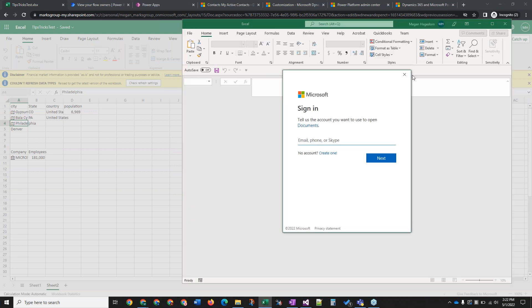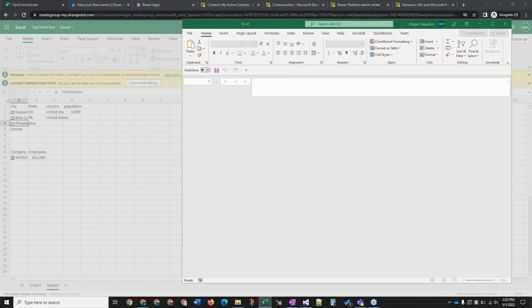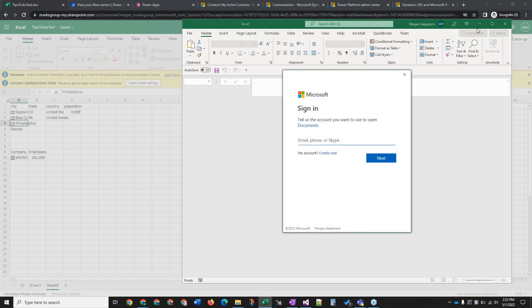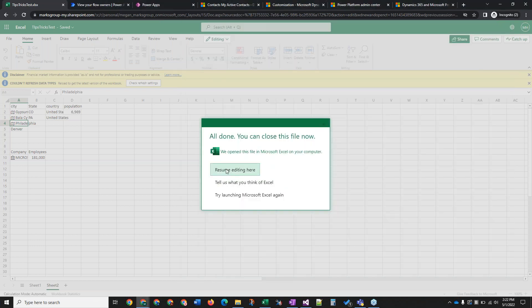You'll get a little confirmation in your browser and it will open up Excel for you. In this case I need to log in, but that is how that works — it'll just open up right there. You can resume editing there if you prefer, or just close it out when you're finished working with the file. And that's it.